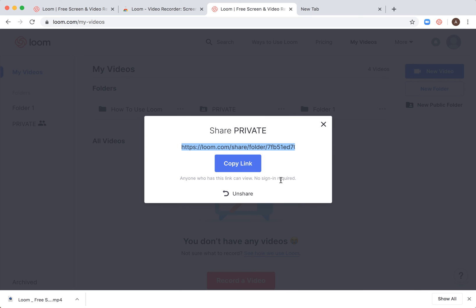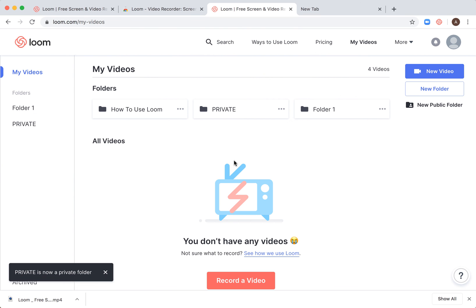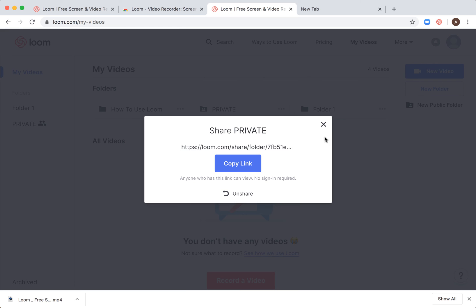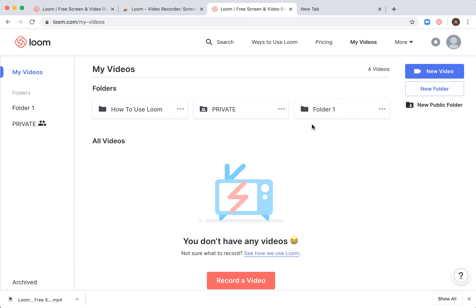You'll see a changed icon when you do that. So this is a shared public folder, and this one, Folder 1, is a private folder.